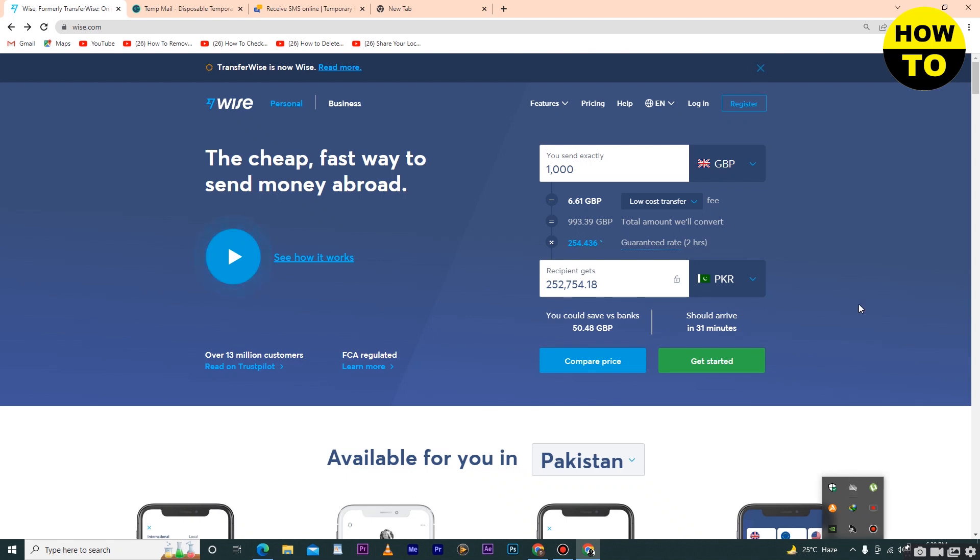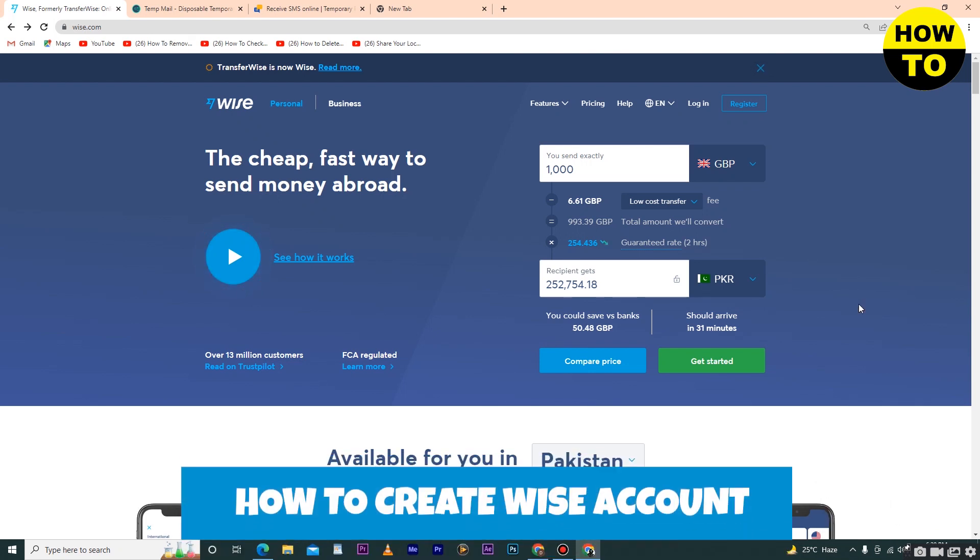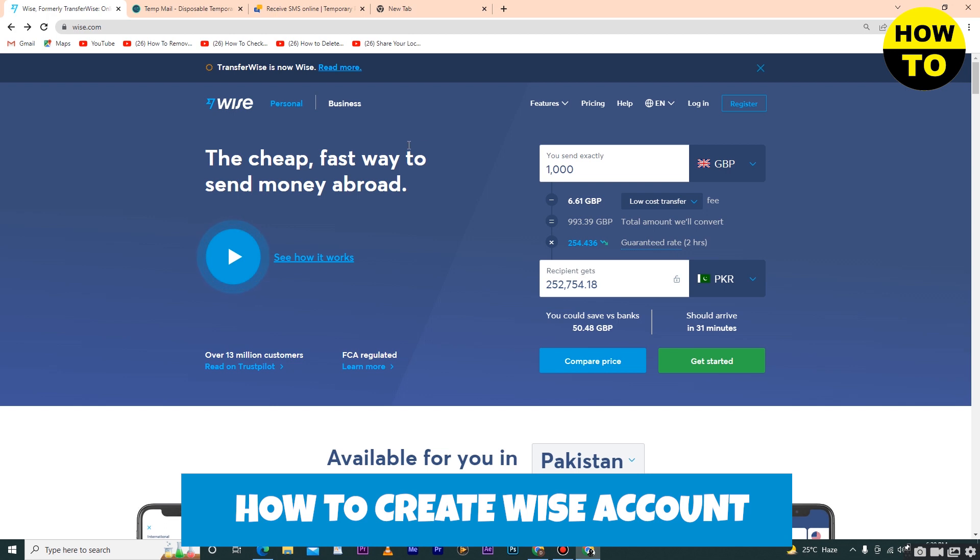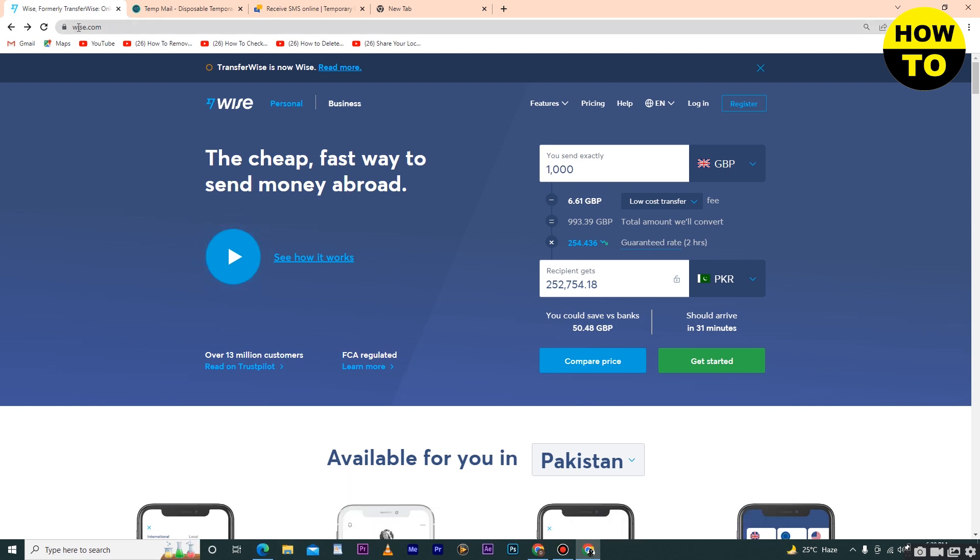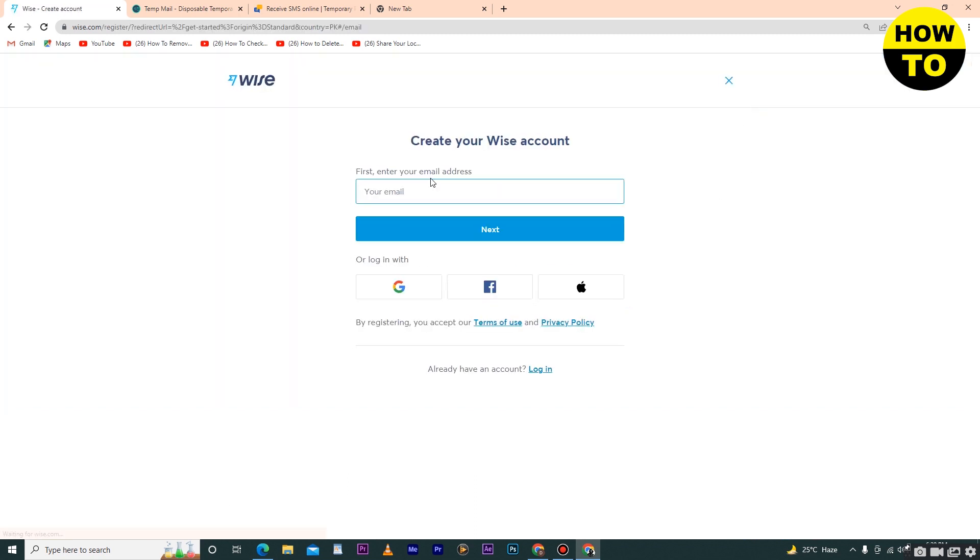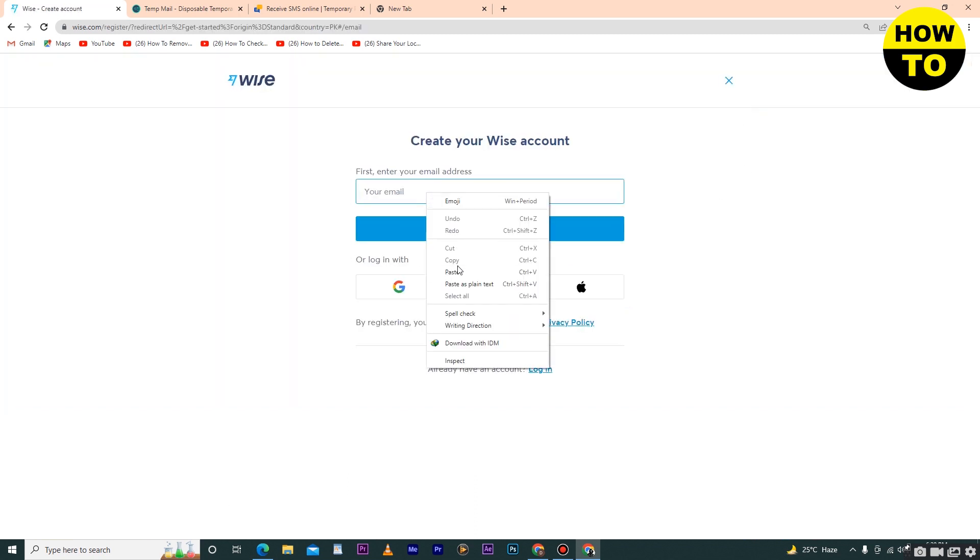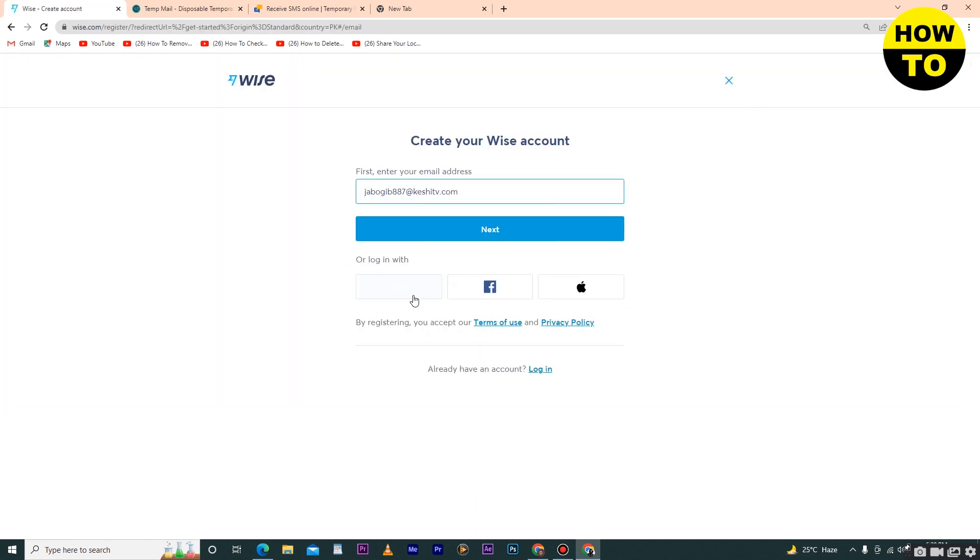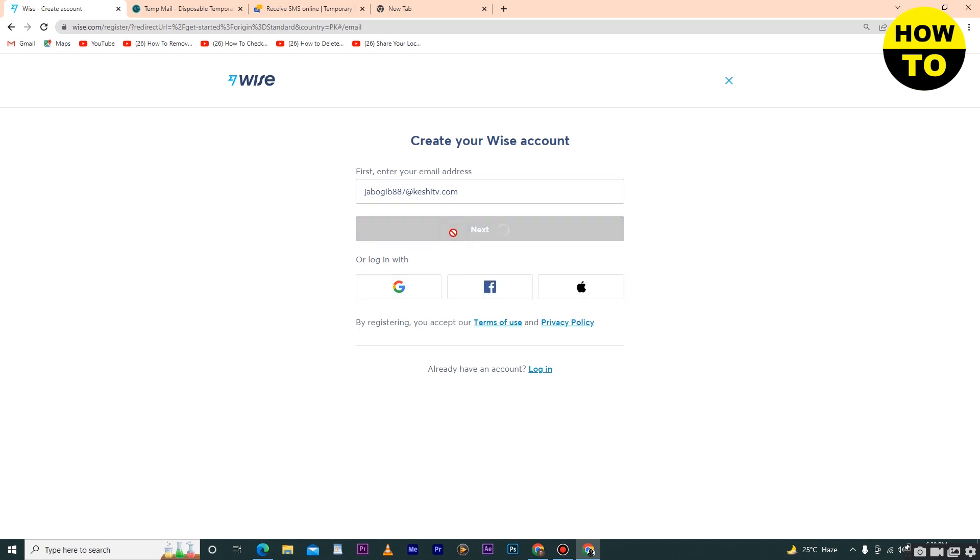Hey guys, welcome to my channel. In this video I'm going to show you how to create a Wise account. First of all, open wise.com and click on the register button. Type your email here. You can also sign up through Google, Facebook, or your Apple account. Simply click on next.